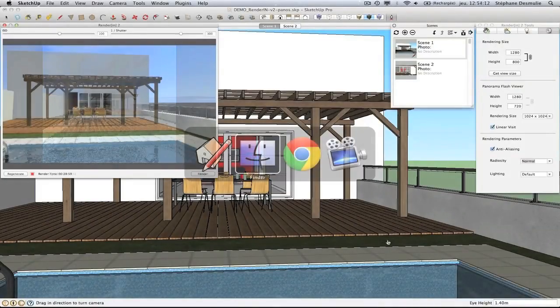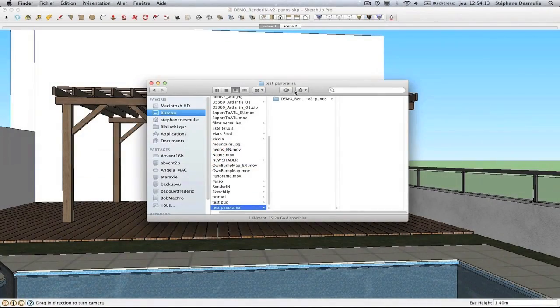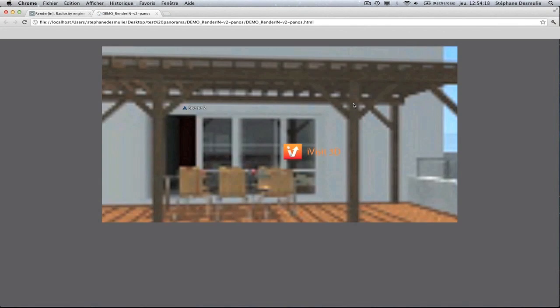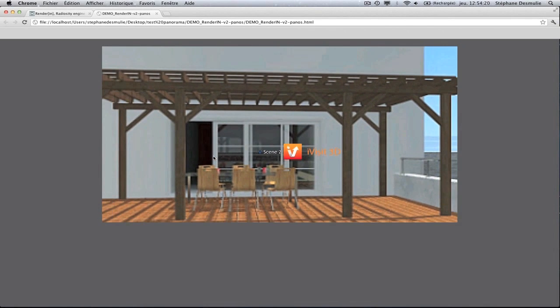As soon as the calculation is finished, you can start the navigation from node to node thanks to the automatically generated Flash Player.